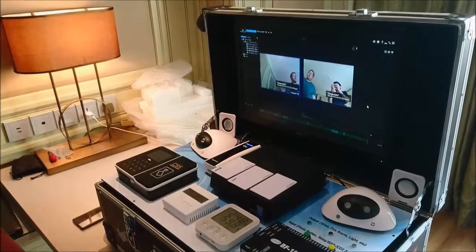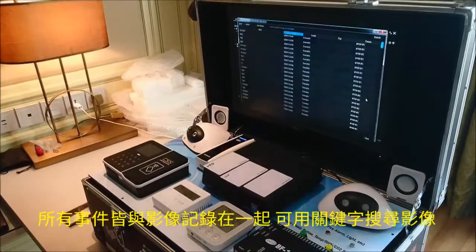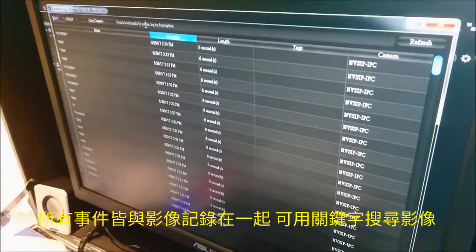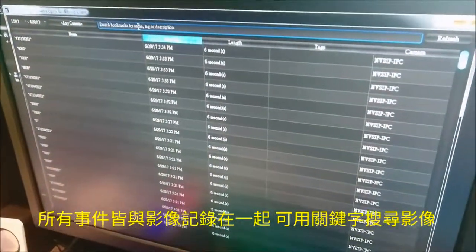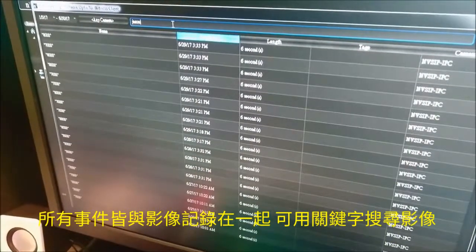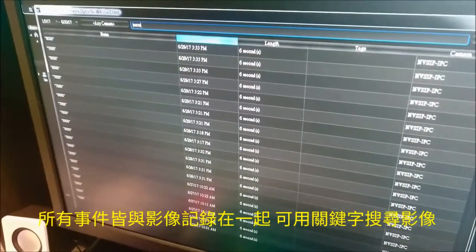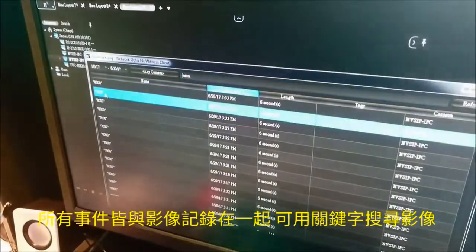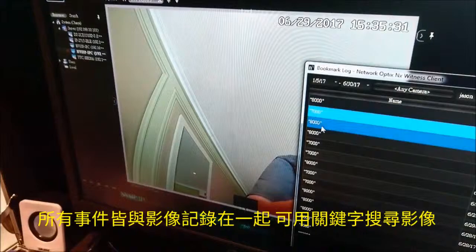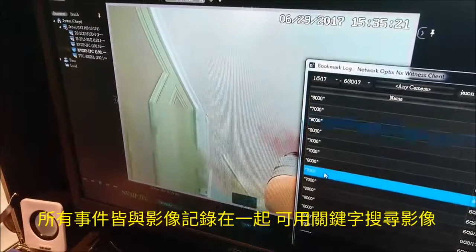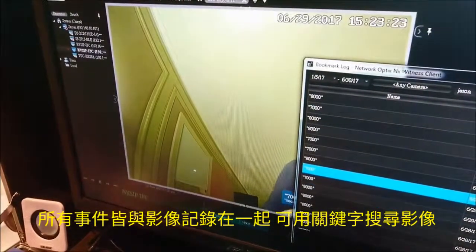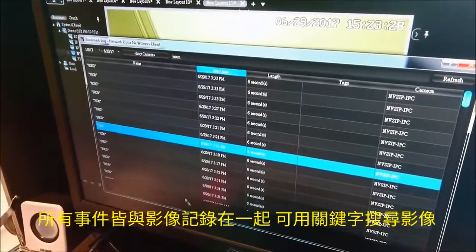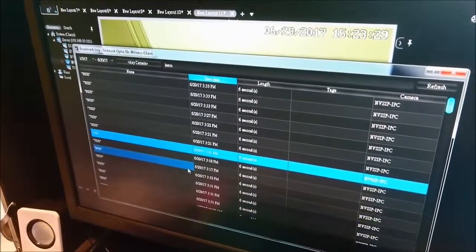For the bookmark advanced search, it's very easy to search. There are a lot of events and you want to be able to search for a certain person. For example, I search for Jason — this will show all of Jason's events. I can just click and play to review each one, so you don't have to go through the full footage to find a person.